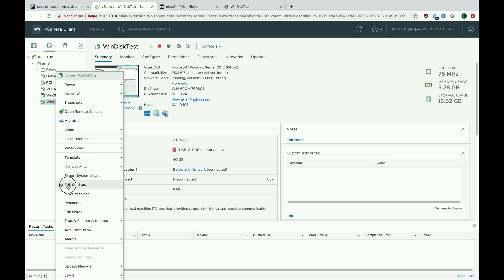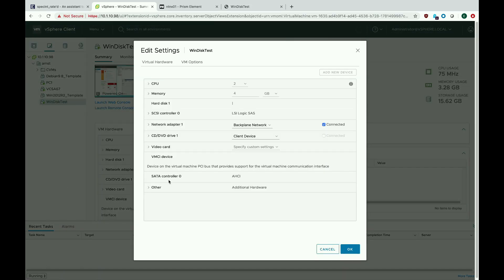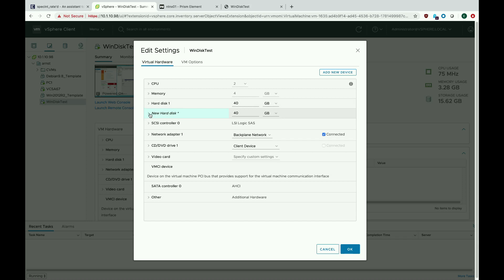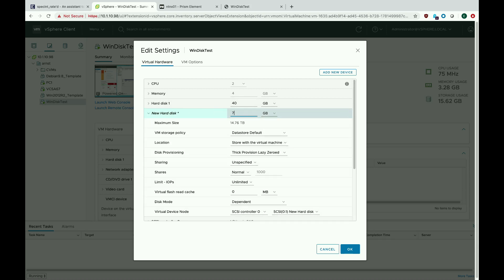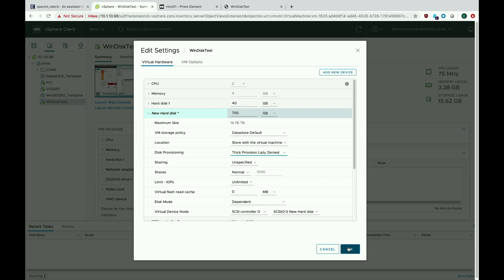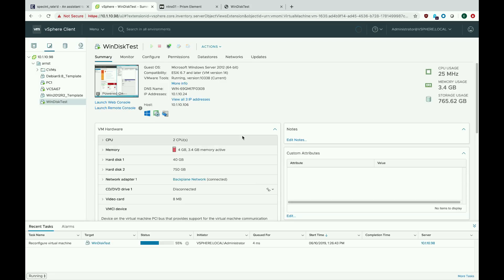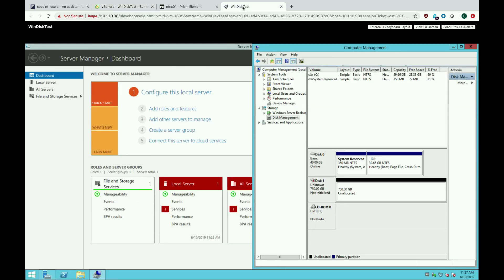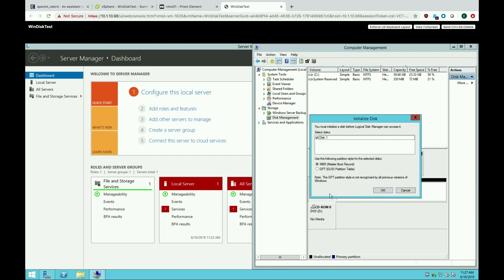I went ahead and deleted that 500-gig thin provisioned disk and I'm going to make a new one. Let's go ahead and create a new hard drive on this virtual machine, and this time we'll do thick provisioned lazy zeroed. I'll set this to 750 gigs so you can see what happens, and again we're going to do thick provision lazy zeroed. We'll hit OK — you can see it actually takes a little bit longer to make the disk, but it does happen fairly quickly — and the storage usage is now 760 gigs.